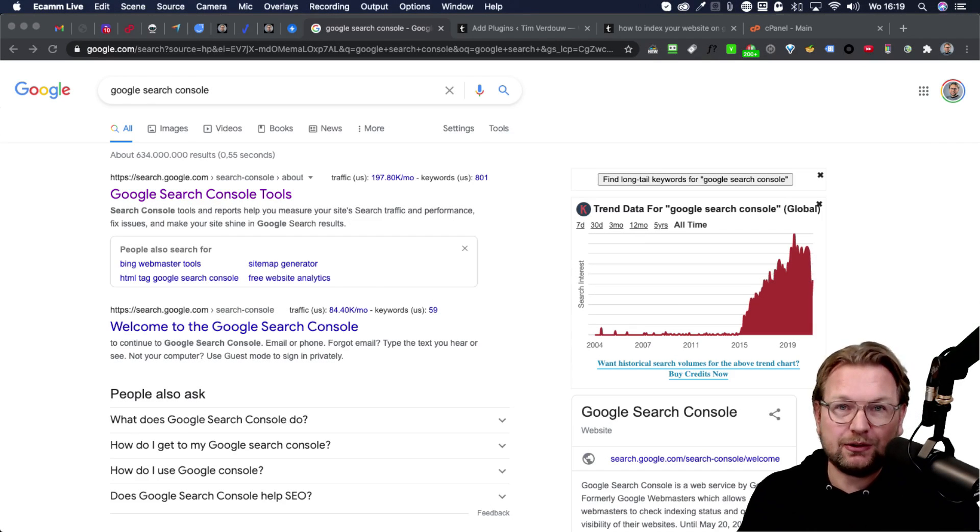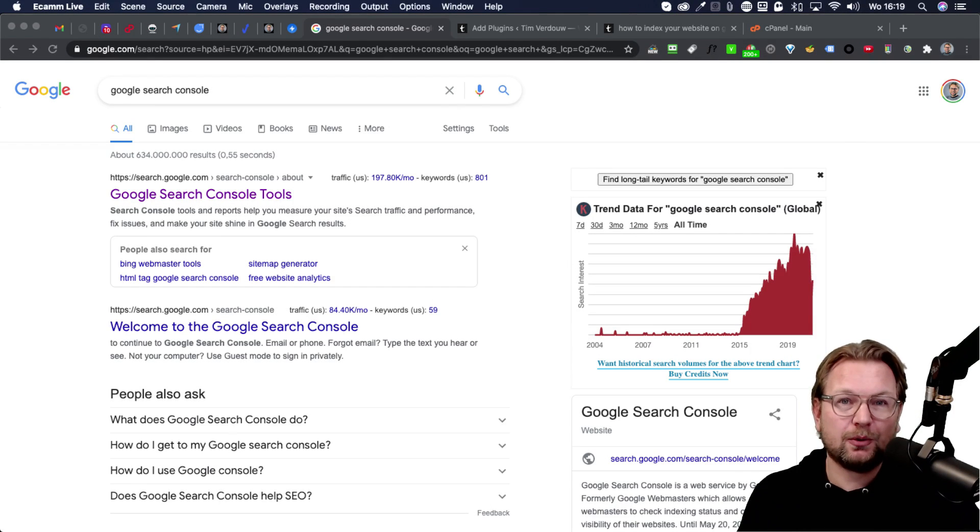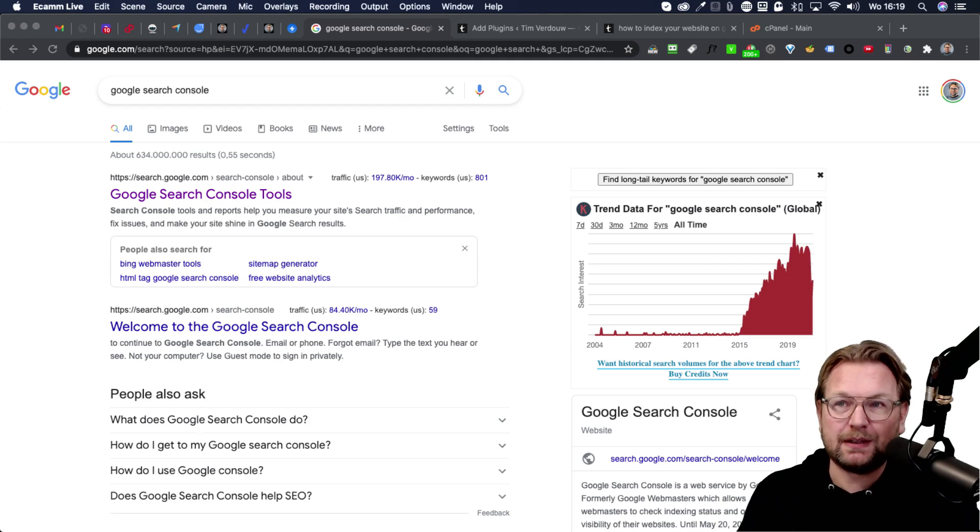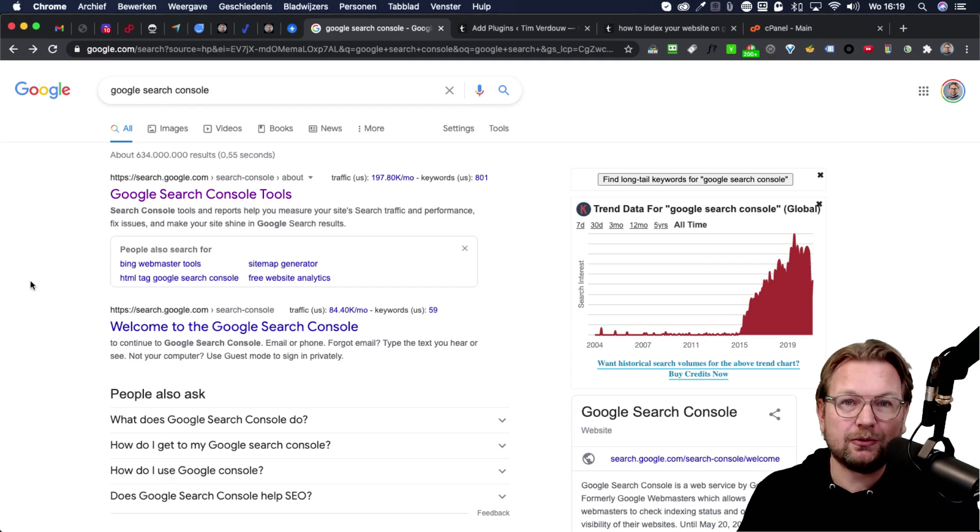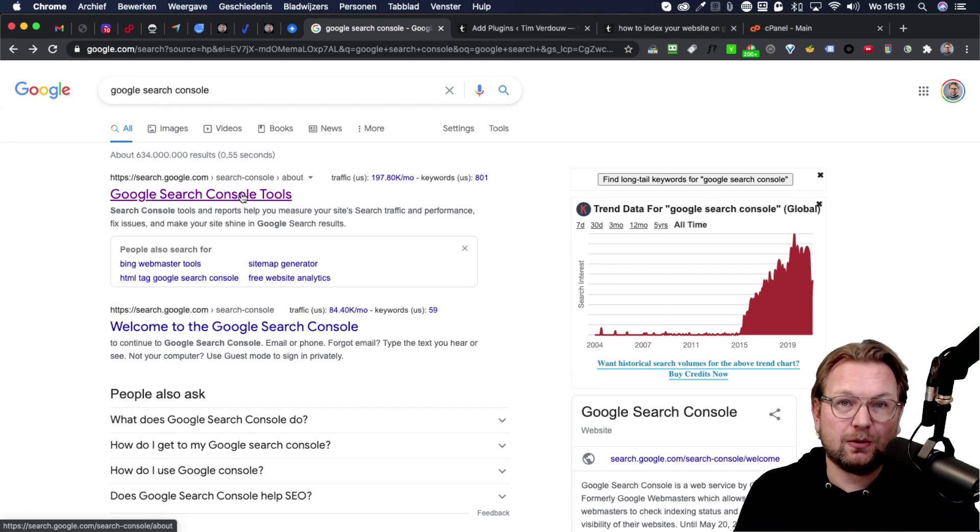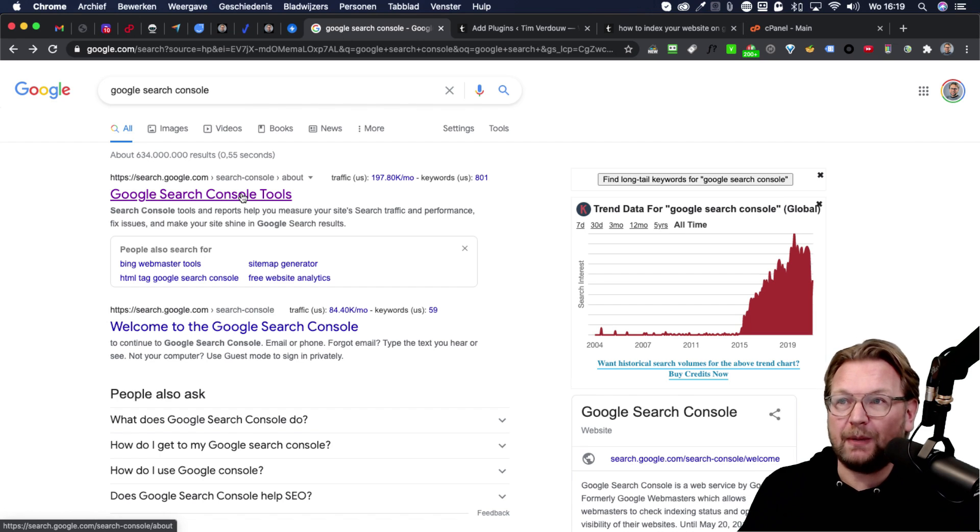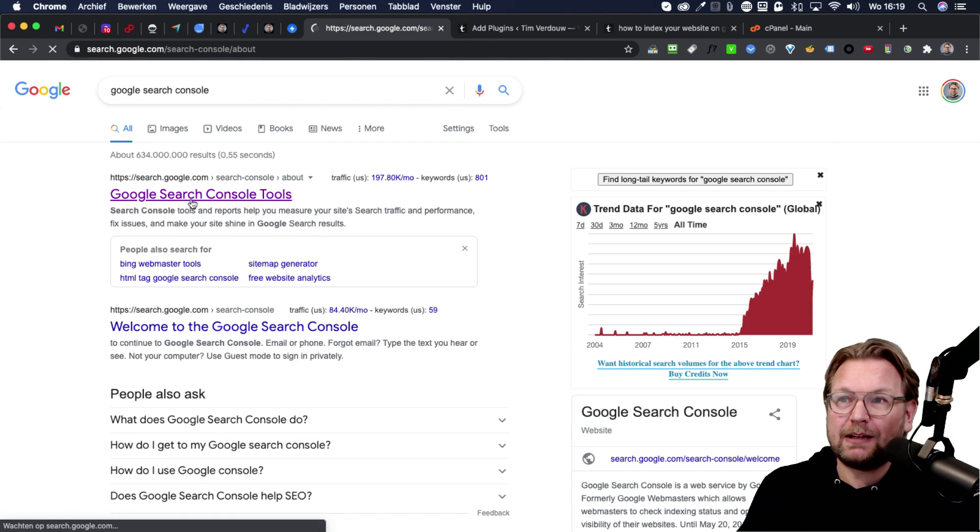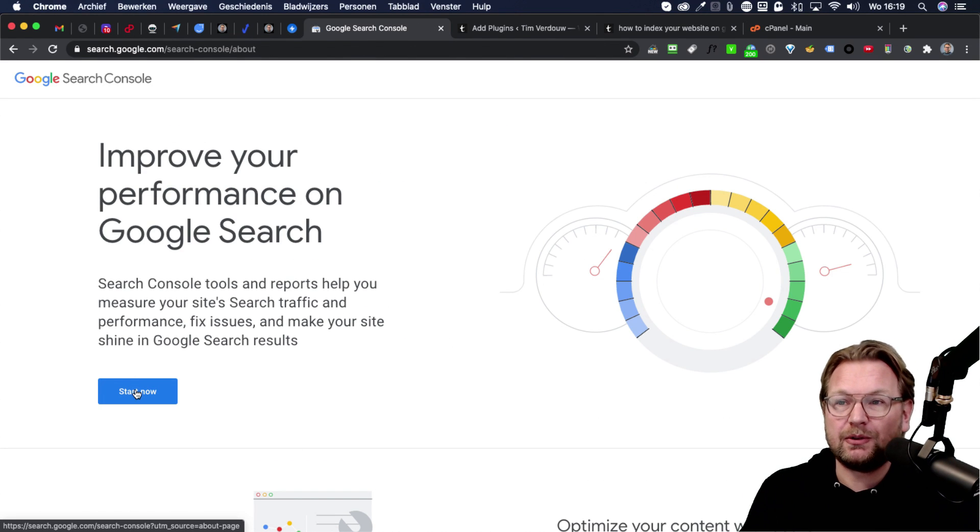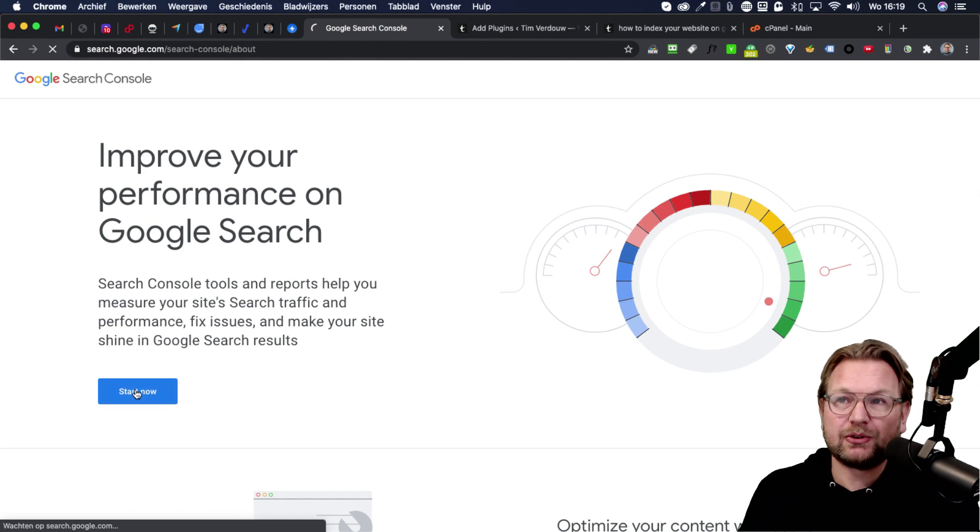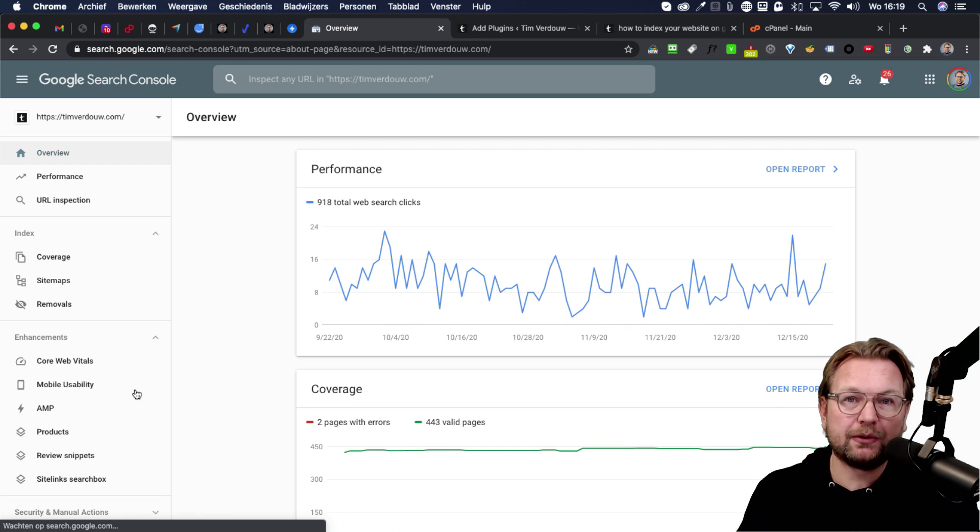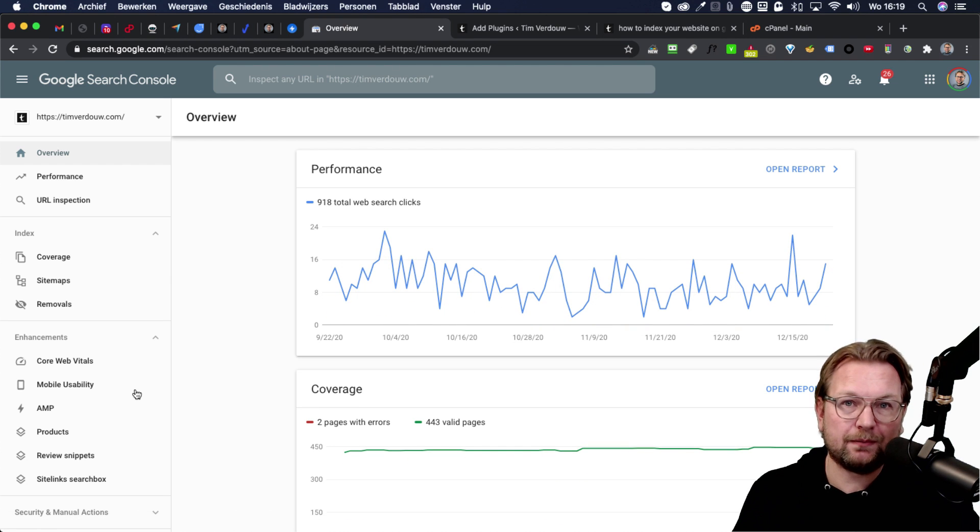So the first thing that you want to do is you want to do a Google search for Google search console because that is what you're going to need to request Google to index your page. So click on the first results that you're going to get. Click on start now and that will bring you to Google search console.